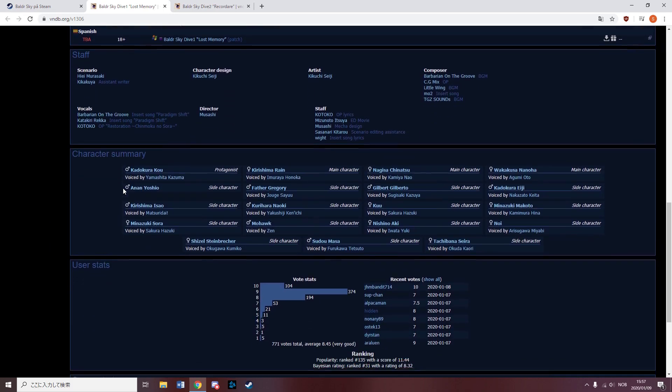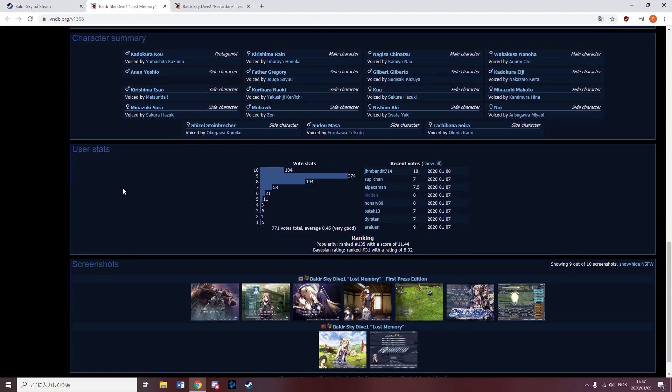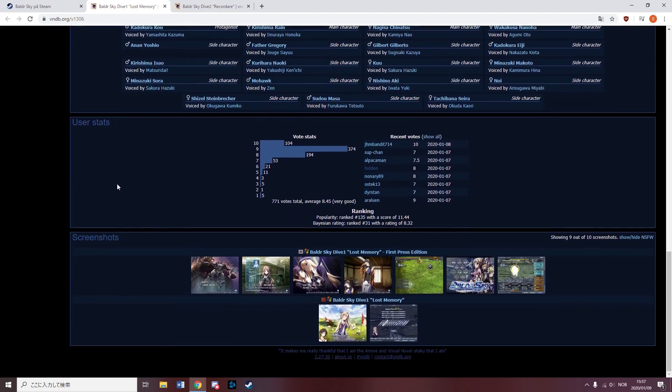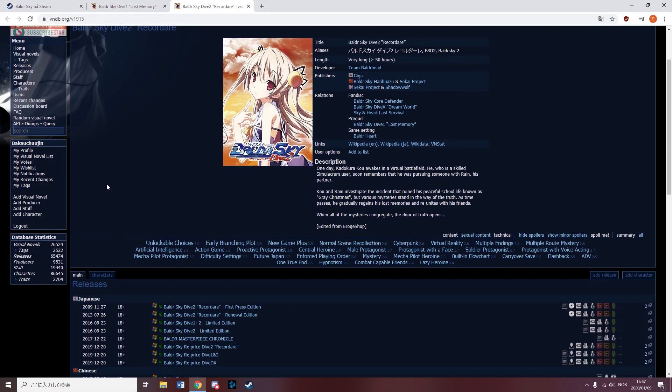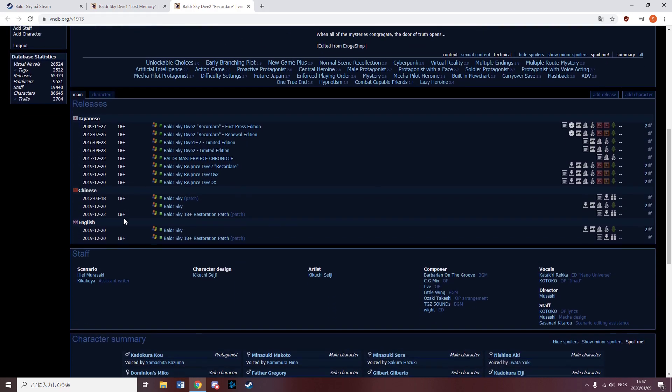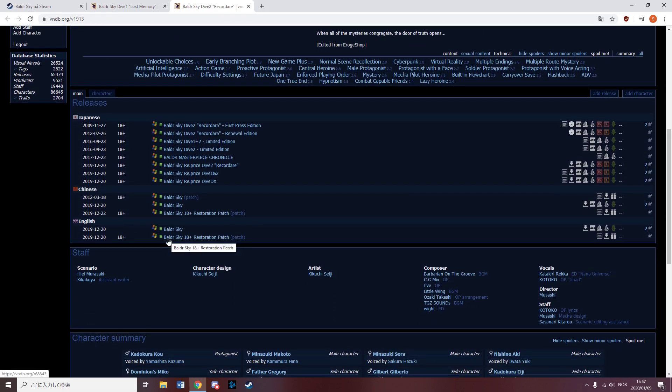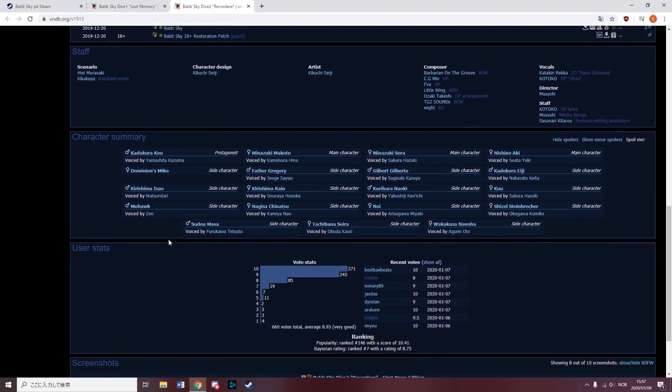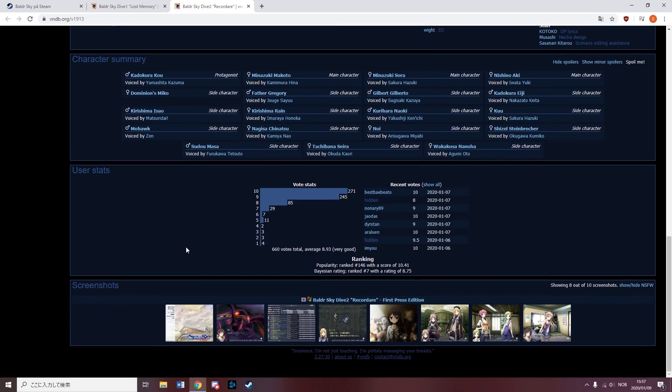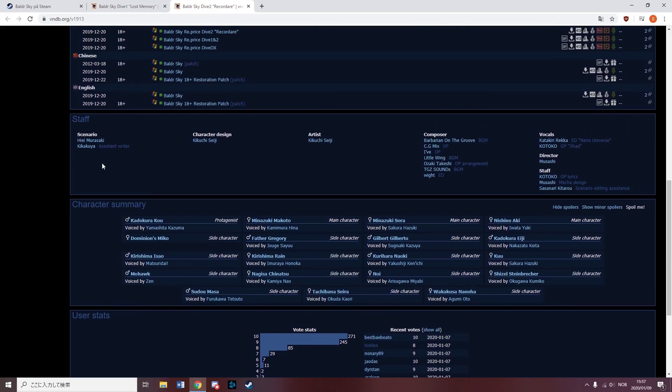As for the release itself, it is censored, which to my understanding is something Giga, the developers required for them to agree with the localization. However, pretty much right after the release, a fan patch was released as well, adding all the missing content. Considering how close this was to the release, it is quite clear that it must have been done by someone who was working on the official release.